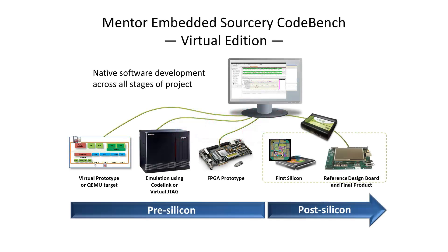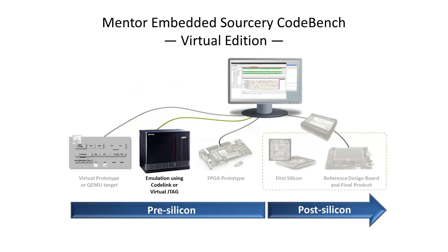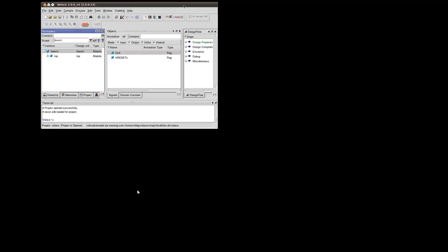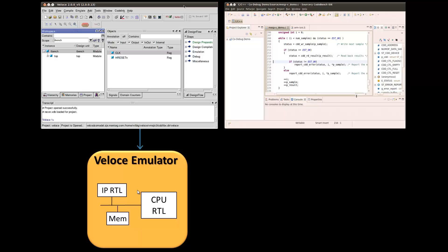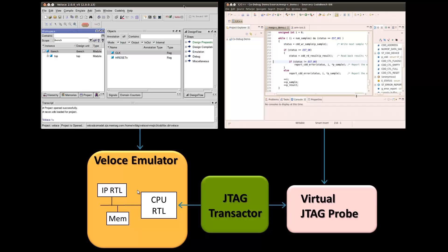This is a demonstration of hardware-software code development using the Mentor Embedded Sorcery CodeBench Virtual Edition for software debug and Mentor Graphics Veloce Emulator for hardware debug. This design consists of a Cortex M3 processor, some memory for program and data storage, and a custom hardware accelerator. The premise is that the software has a set of data samples which need to be processed using the hardware accelerator.